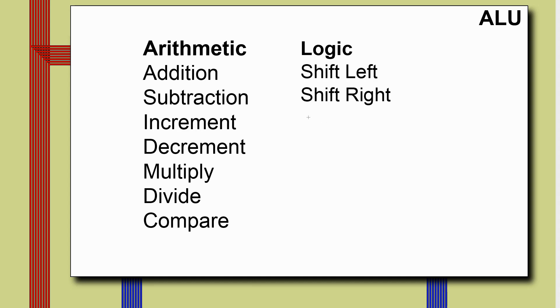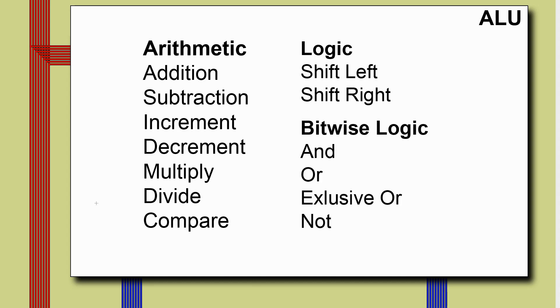We want some logic operations. Shifting left and shifting right. And we want some bitwise logic operations. So the normal set you see are AND, OR, EXCLUSIVE OR. And some processors not all have a NOT. You can create a NOT by EXCLUSIVE ORing with a value with all its bits set. So some processors skip that one.